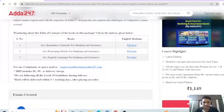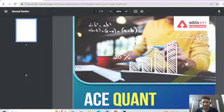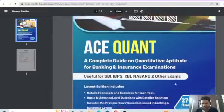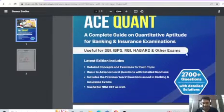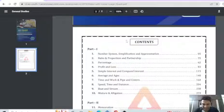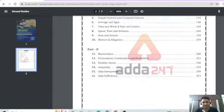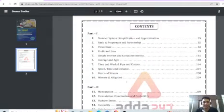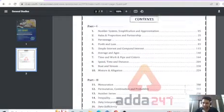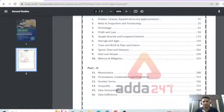If you want to choose the preview for Quantitative Aptitude, you can view the main page, choose the content, and navigate Part 1 and Part 2 with different chapters. You also have page numbers.